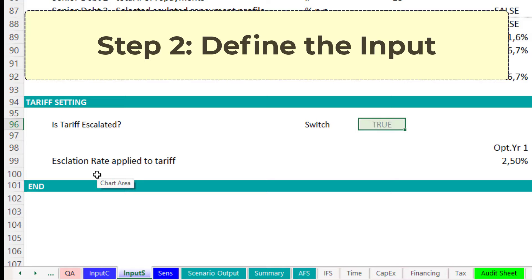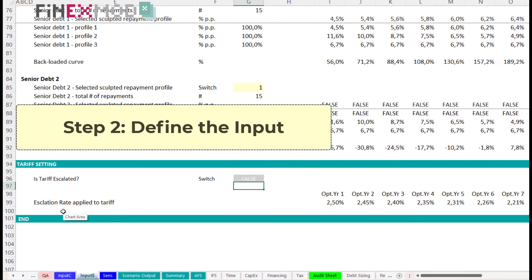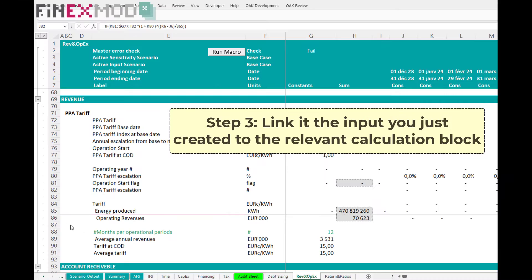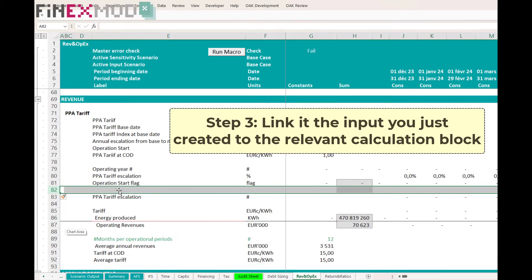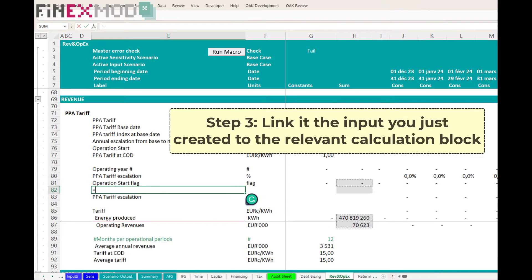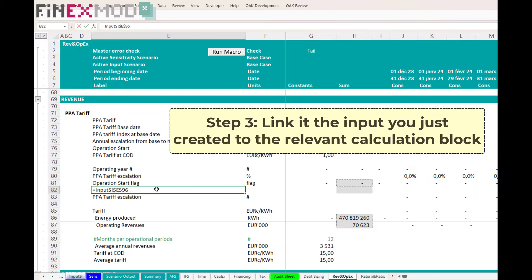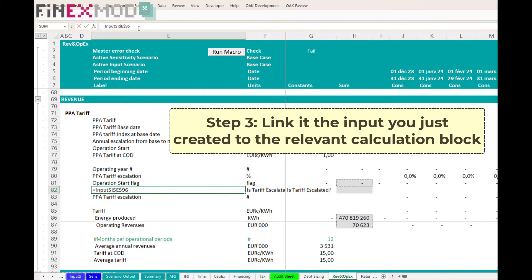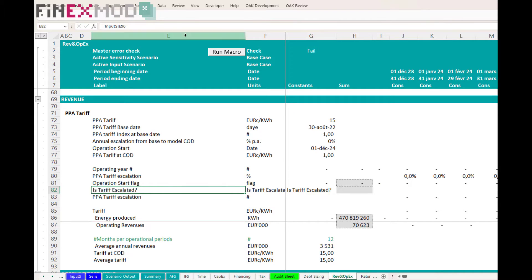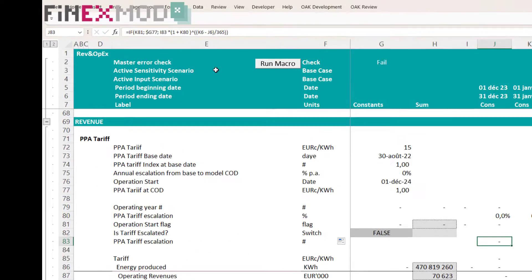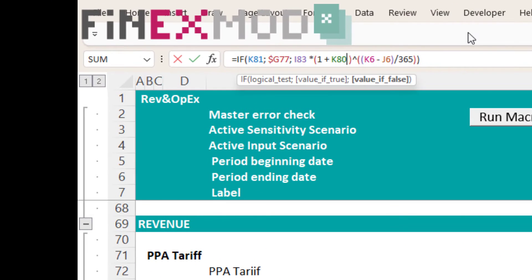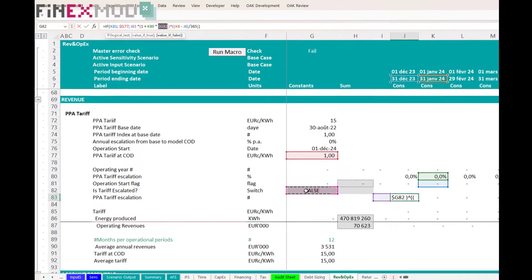Step 3. Now that I have the input, I need to link it to my calculation. In my example, I have already calculated the tariff escalation index in my revenue sheet. I just tweak the formula so that if this switch is set to false, the tariff is kept flat. And if the switch is set to true, then the tariff will be escalated.